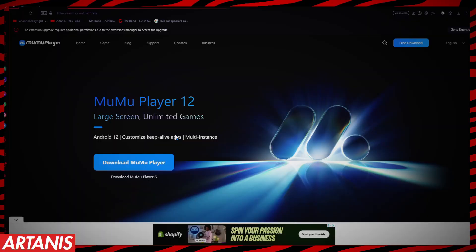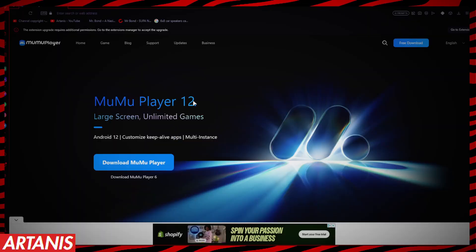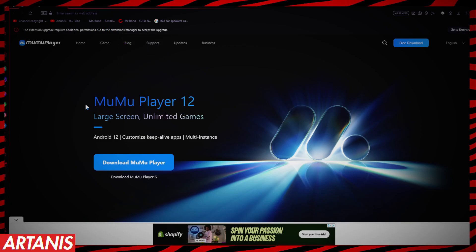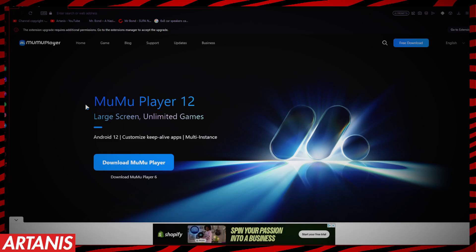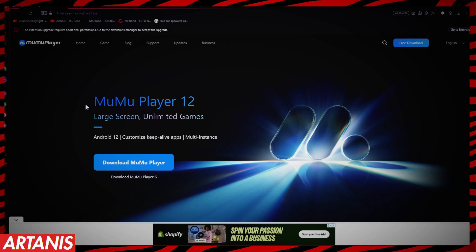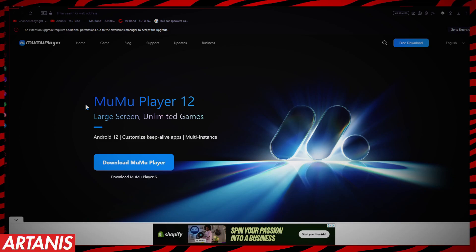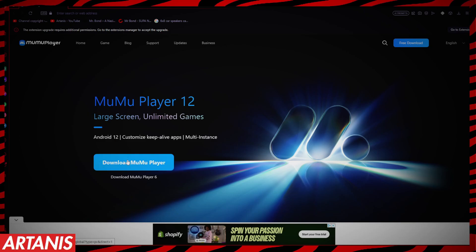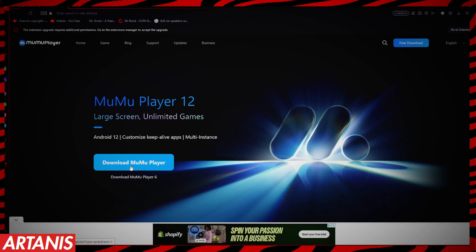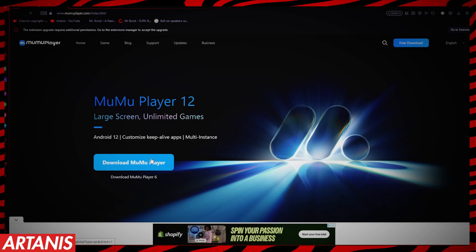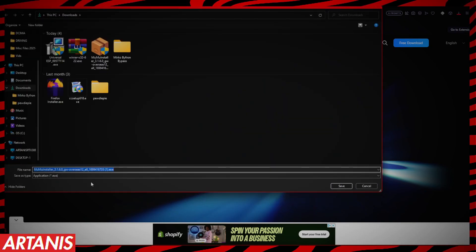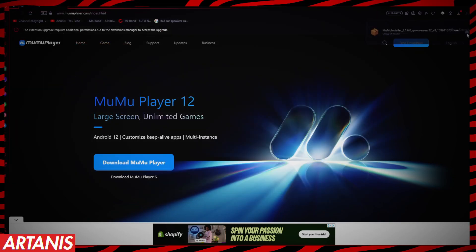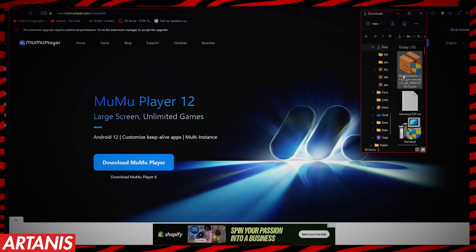The first thing you're going to want to do is download MuMu Player 12. You can also download BlueStacks or other emulators, but this is the most stable one I found and it's pretty simple to set up. Just go to the description down below for the download link — click Download MuMu Player. As you can see I already have it, but we're going to save it right there.